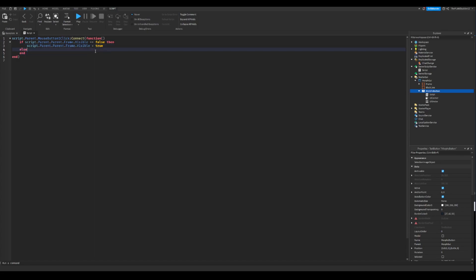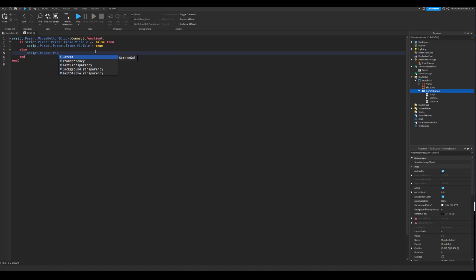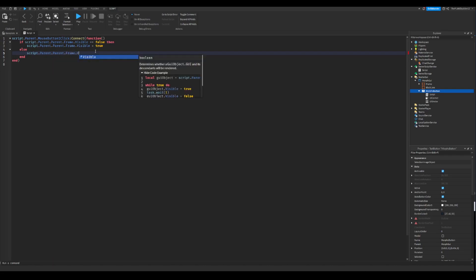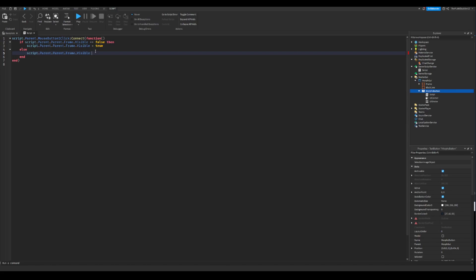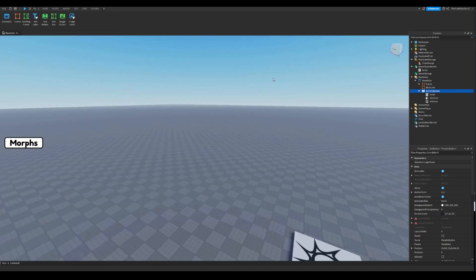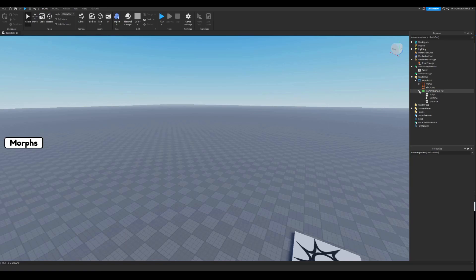Remove one, else, script dot parent dot parent dot parent dot frame dot visible equals to false. After doing that, you have everything set up.